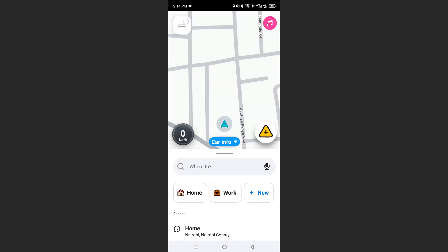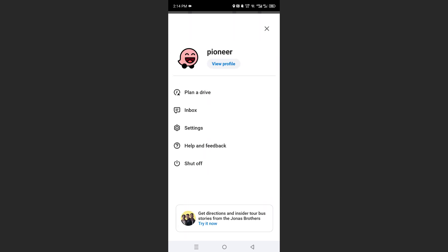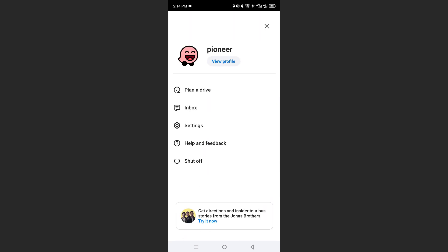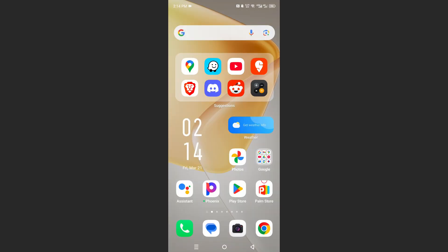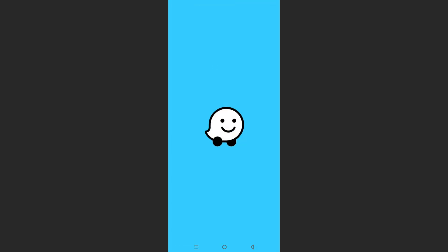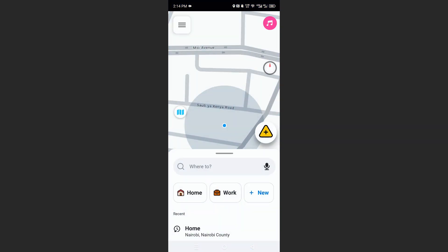Click on these three horizontal lines at the top left, and you will see the last option that says 'Shut off.' Go ahead and click this option, and what this will do is shut it off completely. If you close this app you'll see it is launching from scratch.